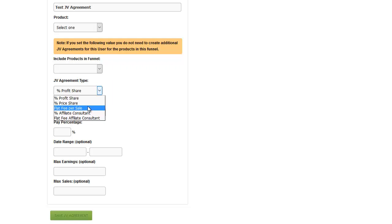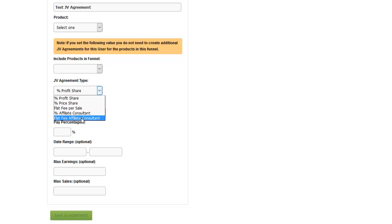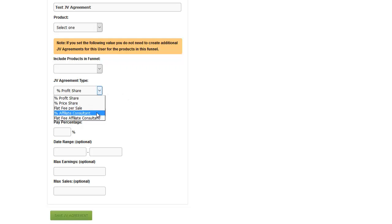Flat fee per sale pays a certain dollar amount per sale no matter what the product sells for. A percent affiliate consultant is someone you're giving a second-tier percentage to. For example, a launch manager who wants to help someone get affiliates can take a percent affiliate consultant JV — say, 5% of their sales. You would set that up as a percent affiliate consultant. Or they could say they want $3 per sale, and you'd set them up as a flat fee affiliate consultant. That gets paid directly into their PayPal as sales from referred affiliates happen. This is a great way to get affiliates on board.